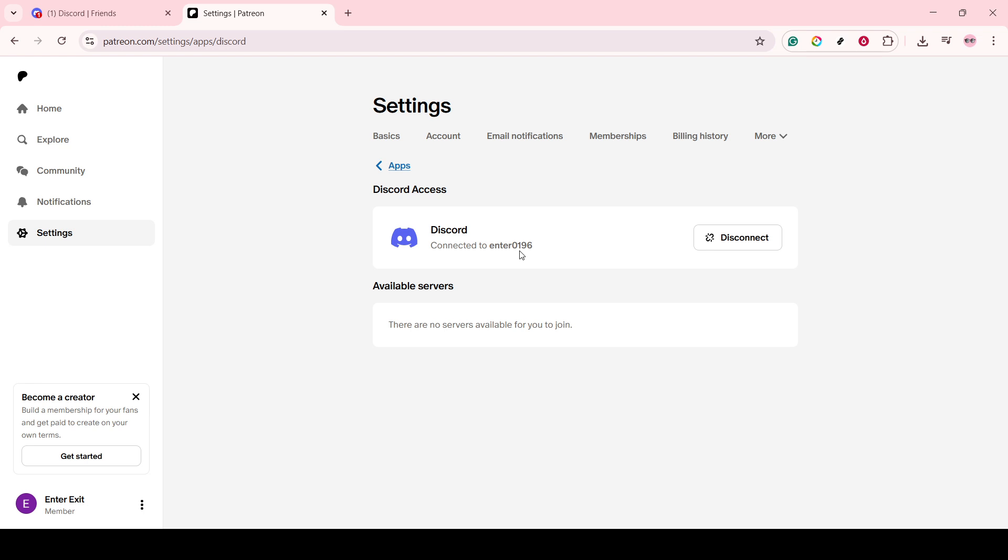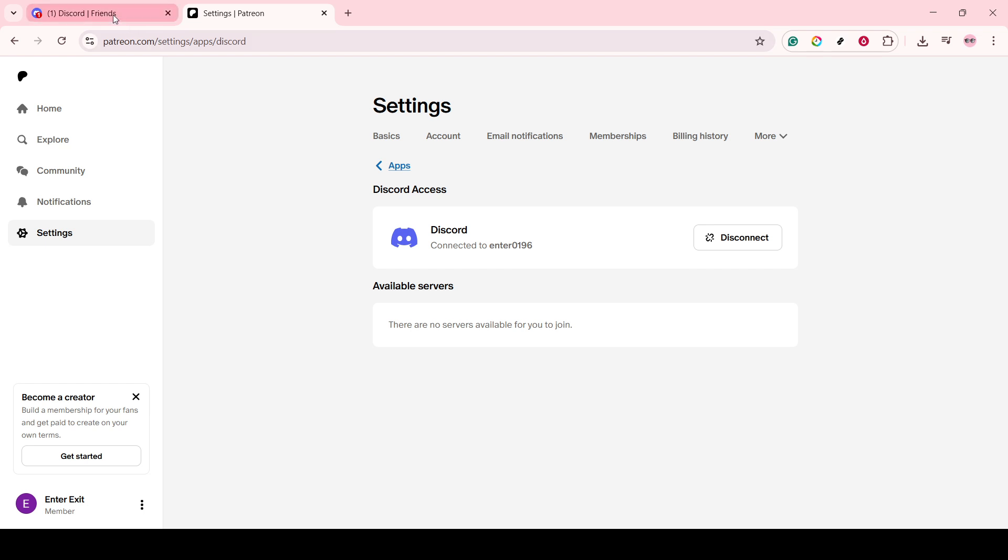And that's it! Following these steps, you've successfully linked Discord to Patreon. Now, Discord can recognize your patrons and automatically provide them with the access and roles you've set up, reflective of their tier.